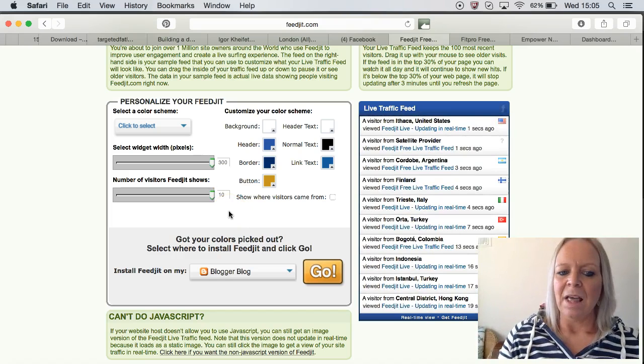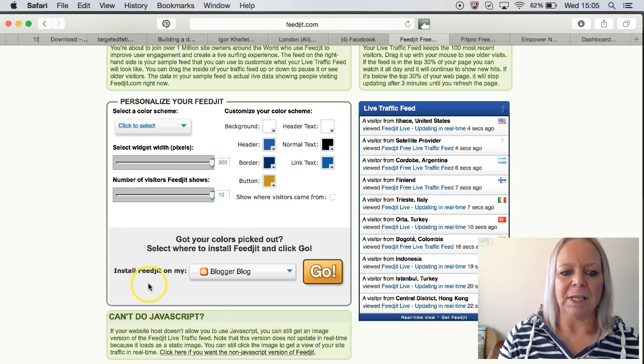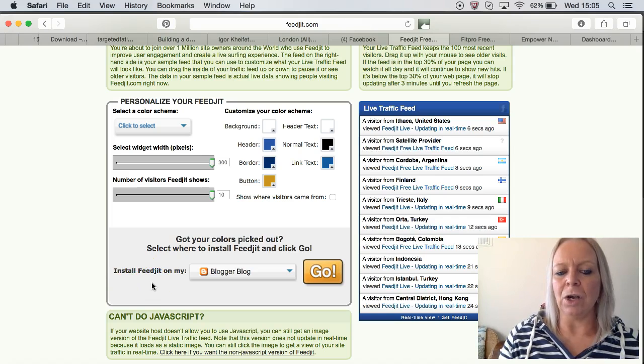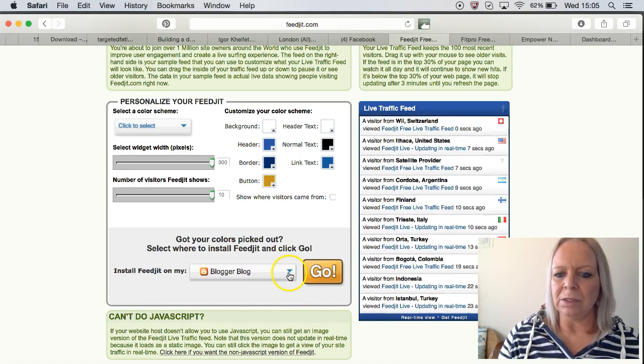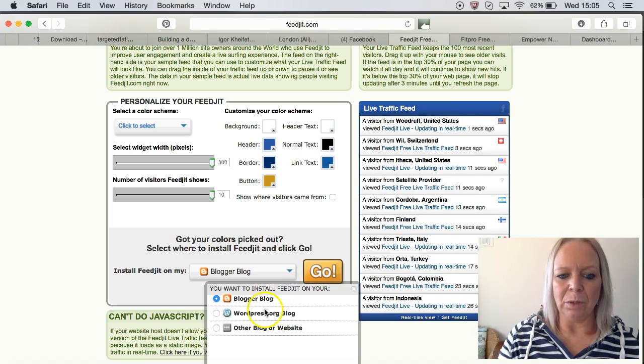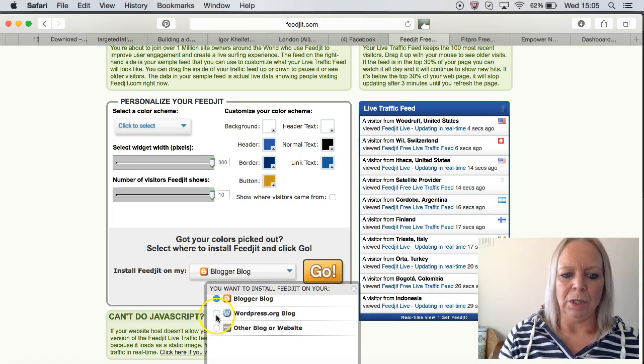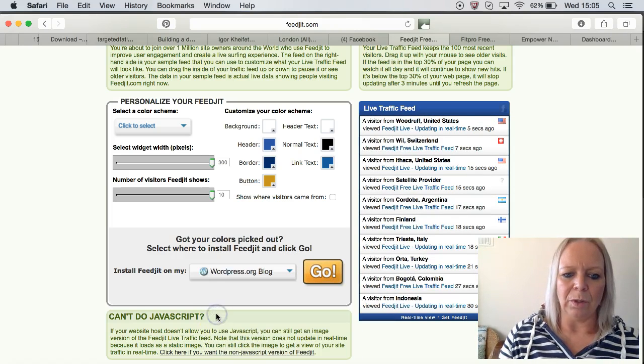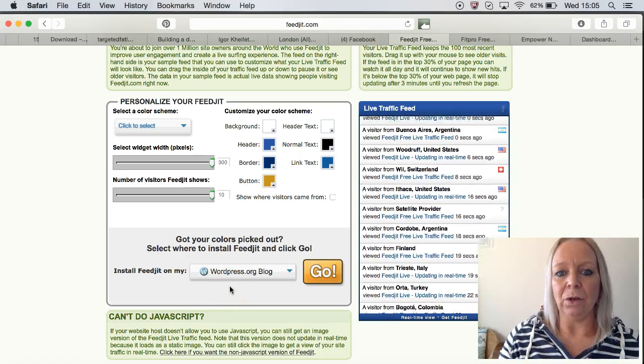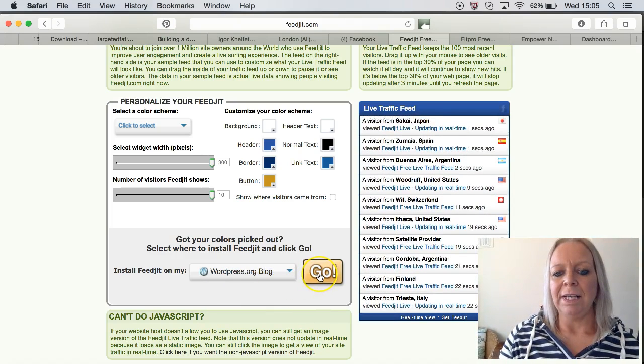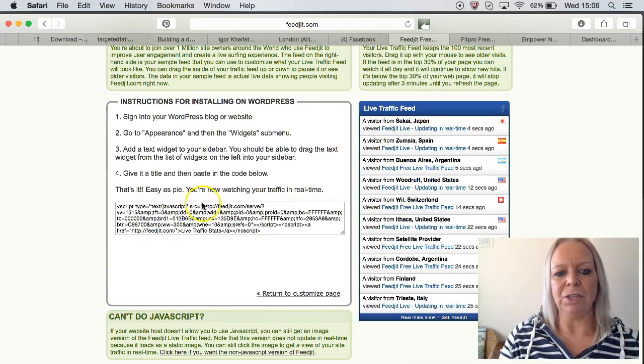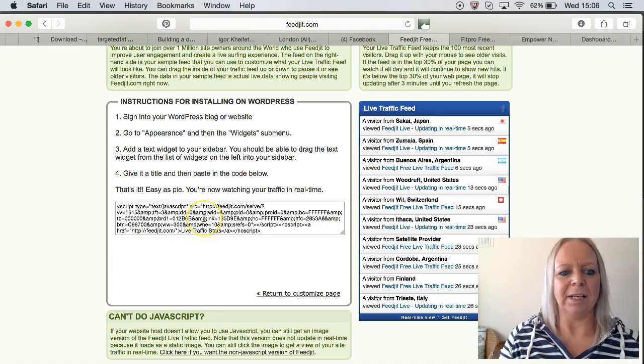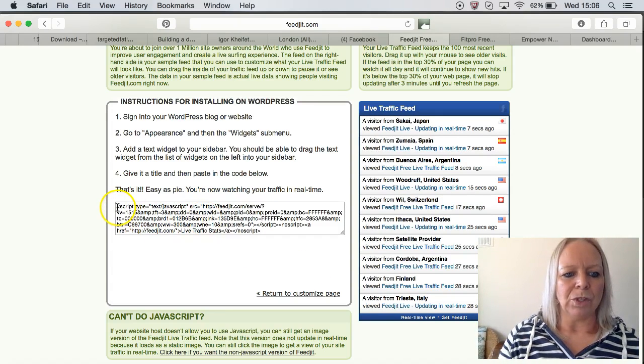The next thing to do is to come down to the part that says 'Install FeedJit on My...' As far as Kalatu bloggers go, we use the WordPress.org blog, so that's the one that we want to click on there. Then all you have to do is click on the Go button, and it gives you this bit of text here.